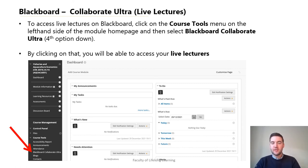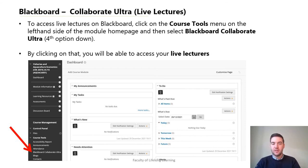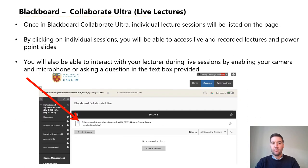All lectures and class sessions will be facilitated through Blackboard Collaborate. Blackboard is used to live stream lectures which can be recorded, therefore allowing students to view or review content after the lecture has taken place, at their own pace.